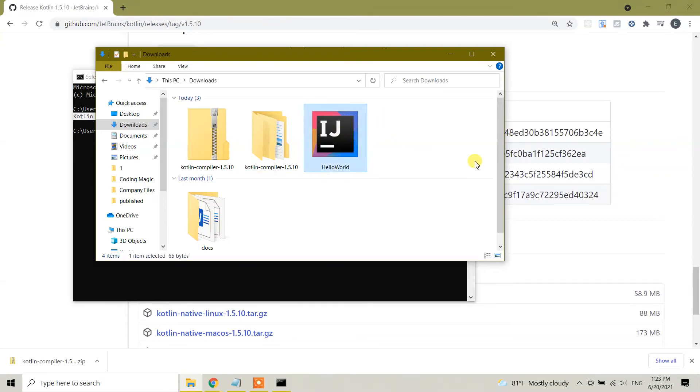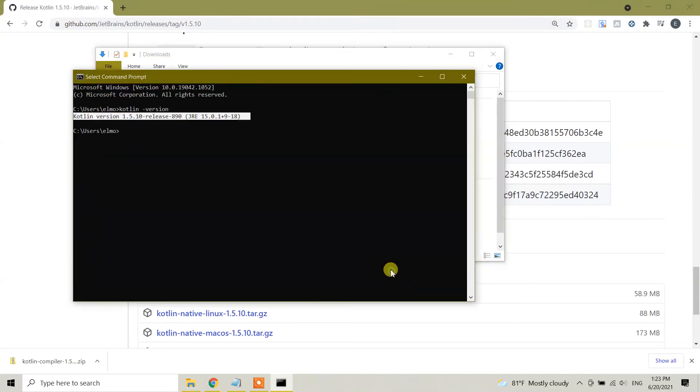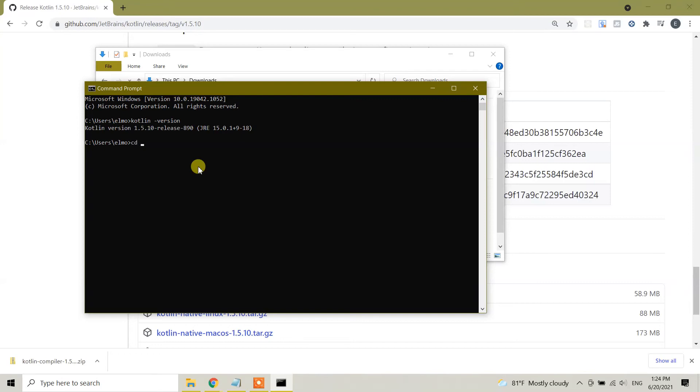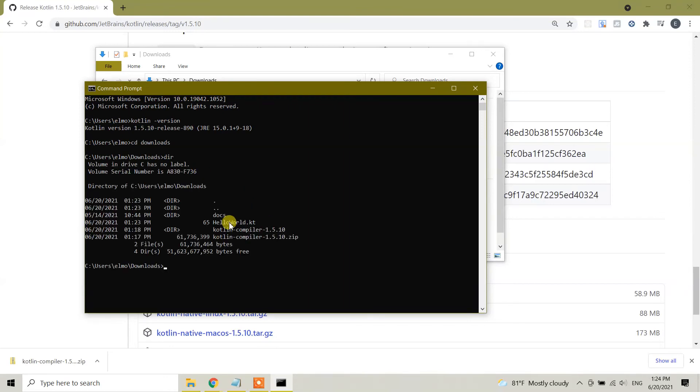What I'm going to do is I need to run this one. So guys, here what we need to do is right now we are on the C:\users\Alma, my username, and here we need to go to downloads folder. So cd downloads. And here we have this file, helloworld.